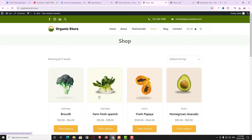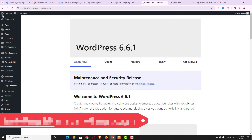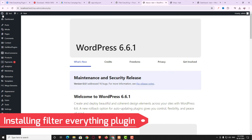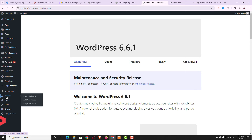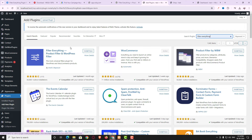I will create the product filter using the Filter Everything plugin. First I need to come back to the dashboard, so let me click the W option. To create the product filter I have to install a new plugin, so hover on Plugins and click Add New. Here I will search for the Filter Everything plugin.